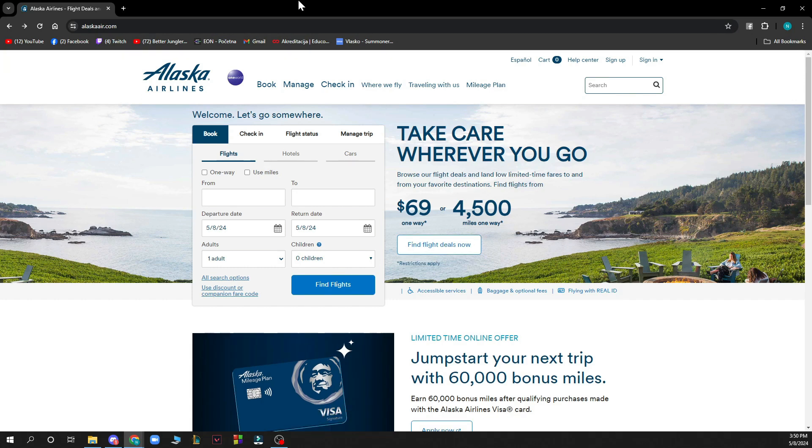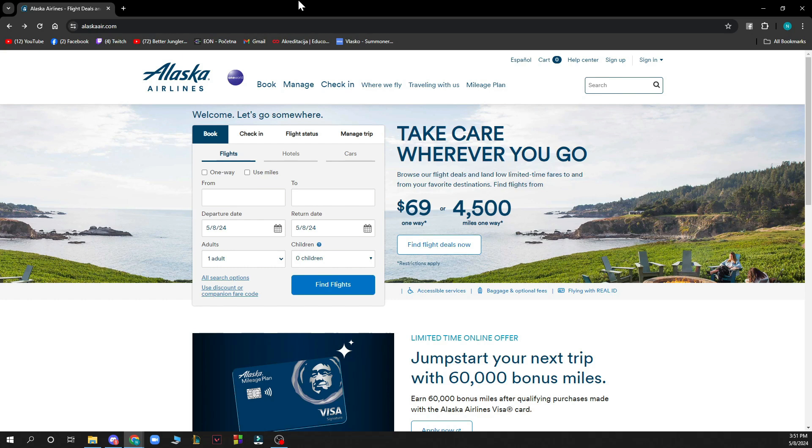The first thing that you need to do is go to the Alaska Airlines official website, which is alaskaair.com, and you'll be greeted with a website like this.